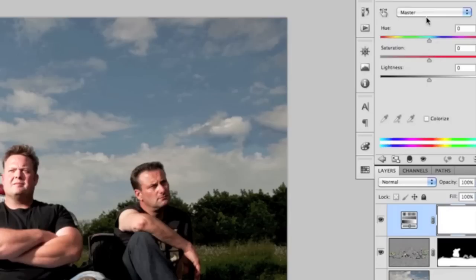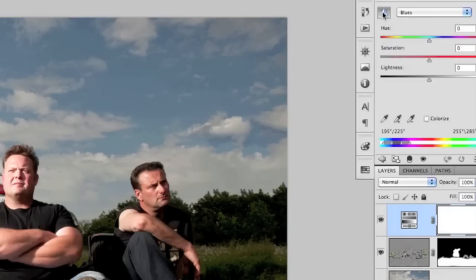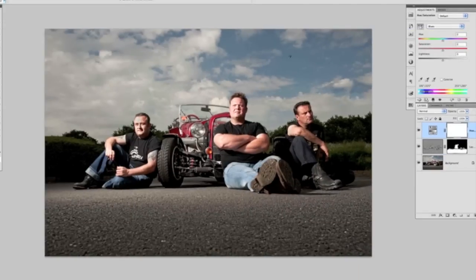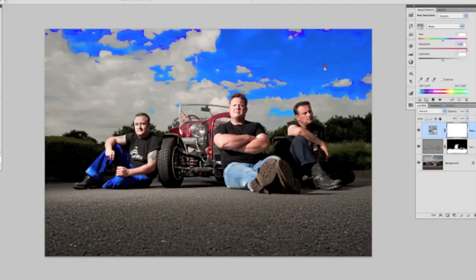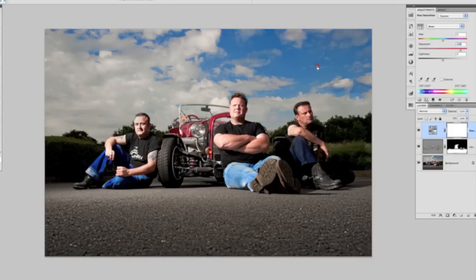It says 'Master' with these up and down arrows — I'm going to select the Blues. Next to that we can see a little icon with a finger and arrows going left and right; that's the target selection tool. If I click on that, zoom out, put my cursor anywhere in the sky where there's blue, hold down and drag to the right — that will increase the saturation of the blues in the sky. If I go too far right it increases it a bit too much, so I'm going to bring it down to around the 65% mark.